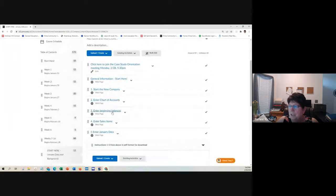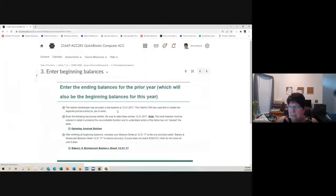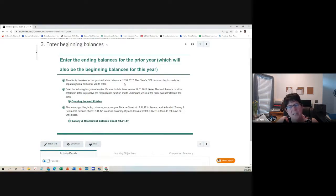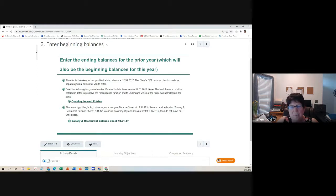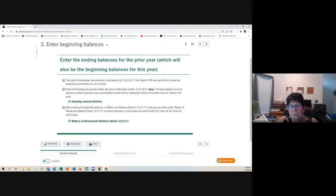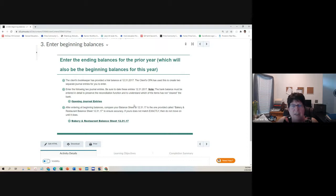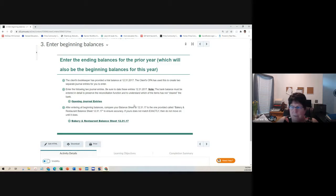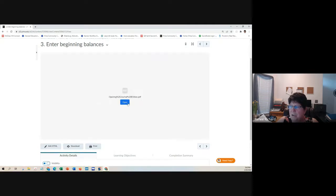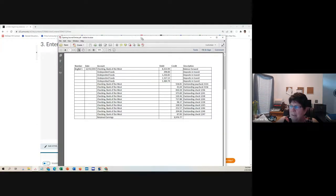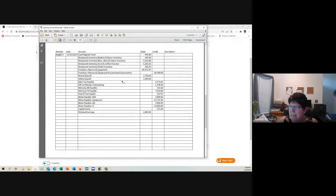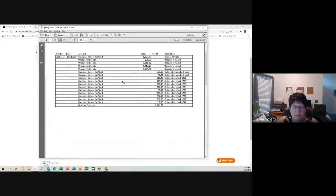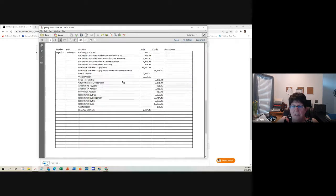Once you get all of your chart of accounts in, we'll want to enter your beginning balances. The client's bookkeeper has given us a trial balance at 12 31 17. We're going to start doing the books in 2018. The CPA has used the trial balance to create two separate journal entries for you to enter.